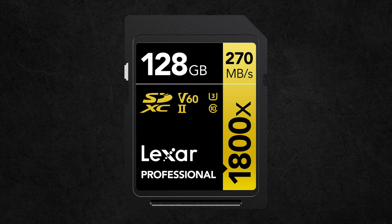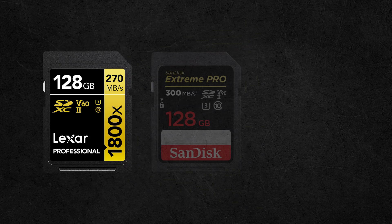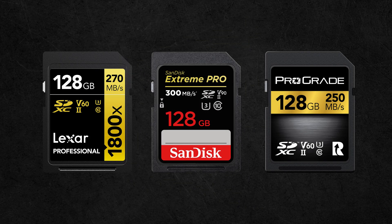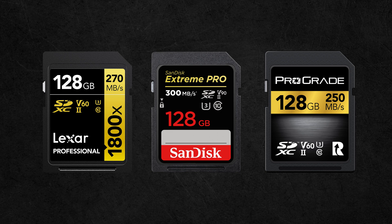I'll be using this Lexar professional card to walk through the markings. This is my card of choice, but all the markings are industry standard by the SD Association, so they'll be the same on different brands.